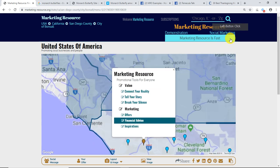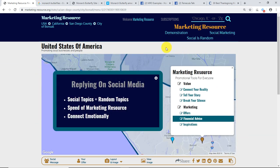Here's what we're going to cover in this demonstration. Social topics are random topics — they can be any thread. If you're talking about a Facebook group, the conversations can range from anything. We have to be able to respond to those conversations if we want to market our stuff using Marketing Resource, and the tools enable you to do that quickly.